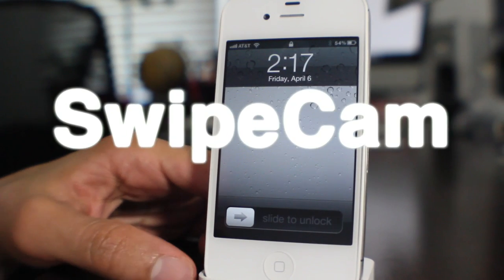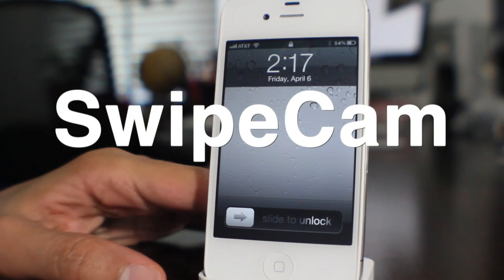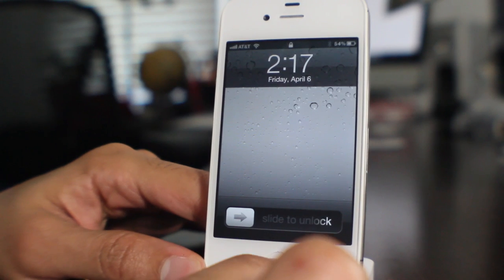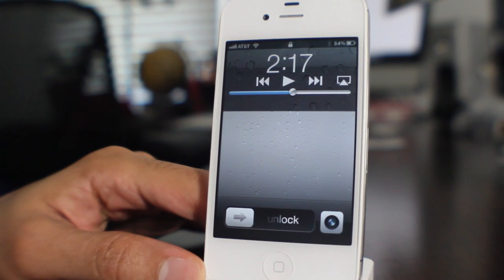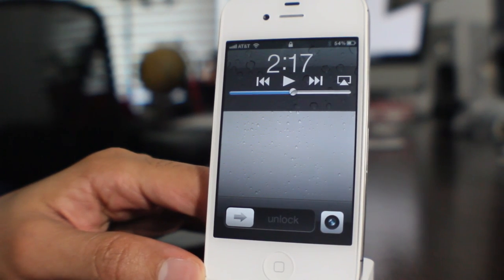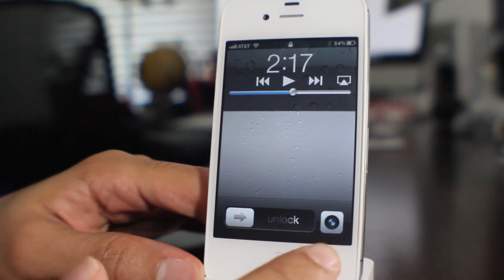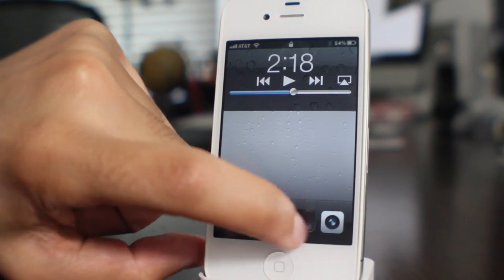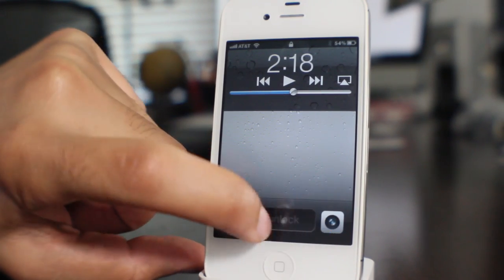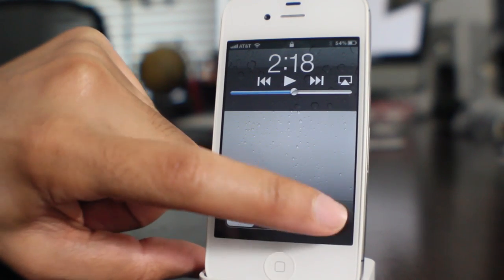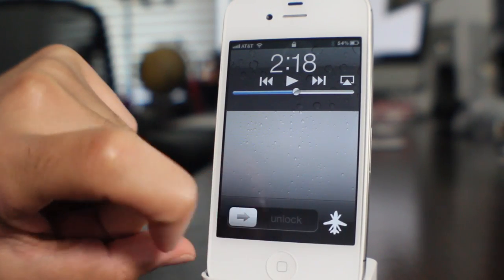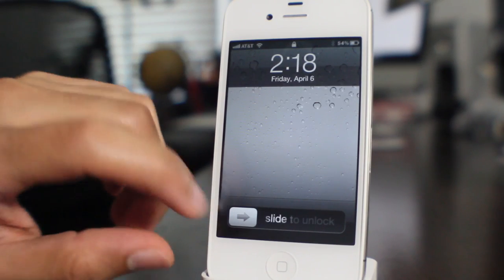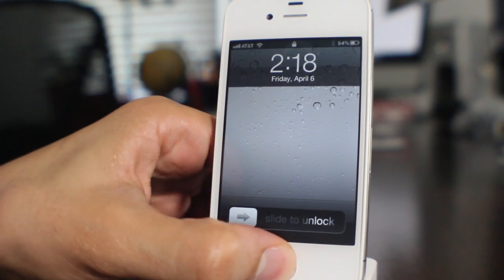What's up ladies and gentlemen, this is Jeff with iDownloadBlog. Let's talk about SwipeCam. It is a jailbreak tweak for iOS 5.1 installations that allows you to swipe right there on the lock screen camera to reveal additional toggles, just like that.